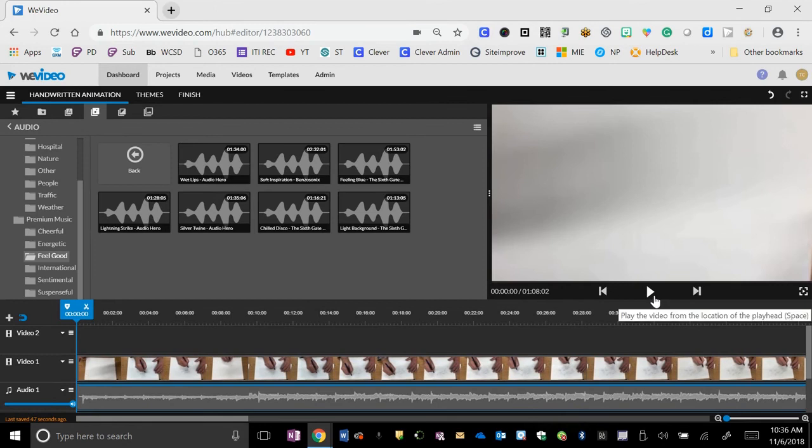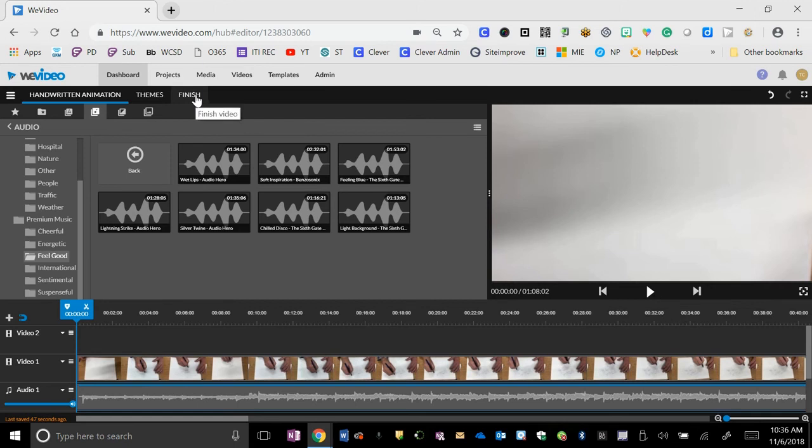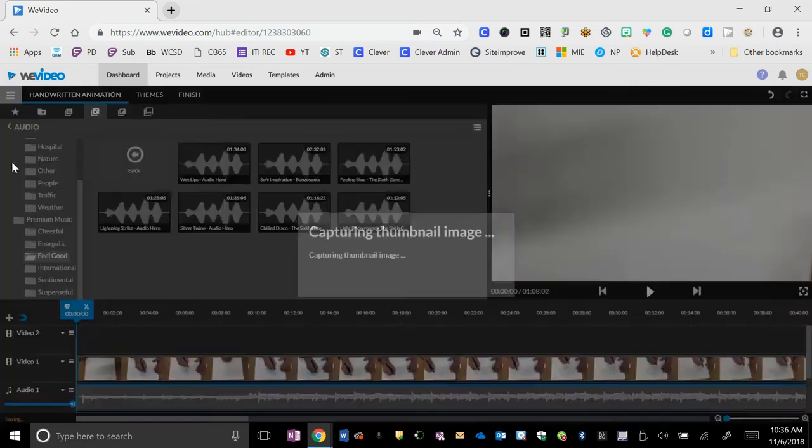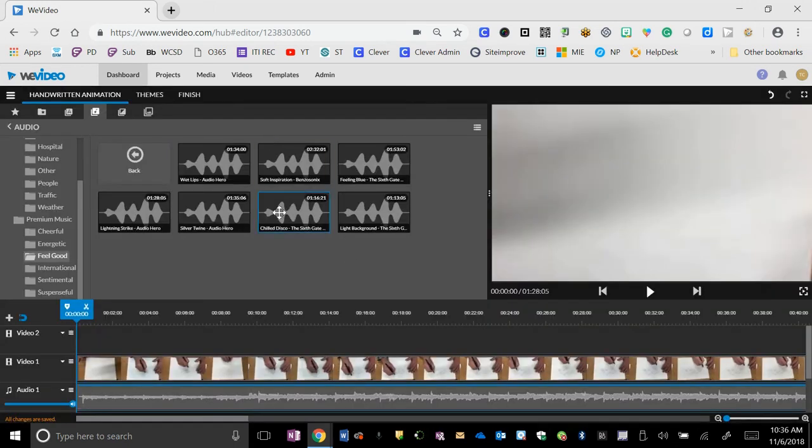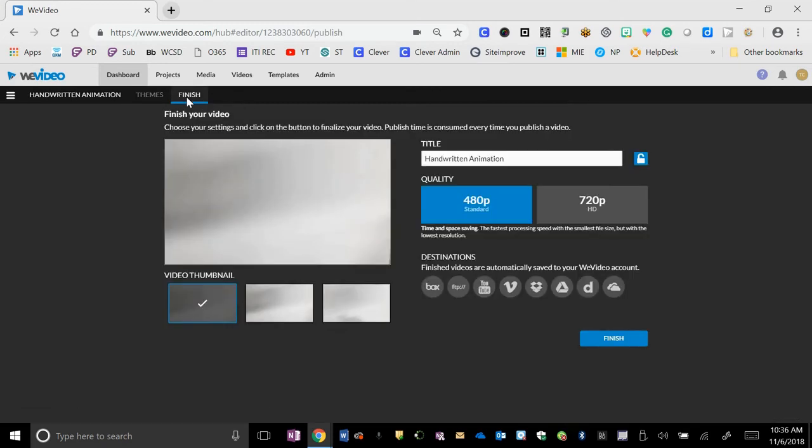That is the basics of running the video and creating the video. When you're all through and everything's the way you want it, we'll save that project and then you go to finish.